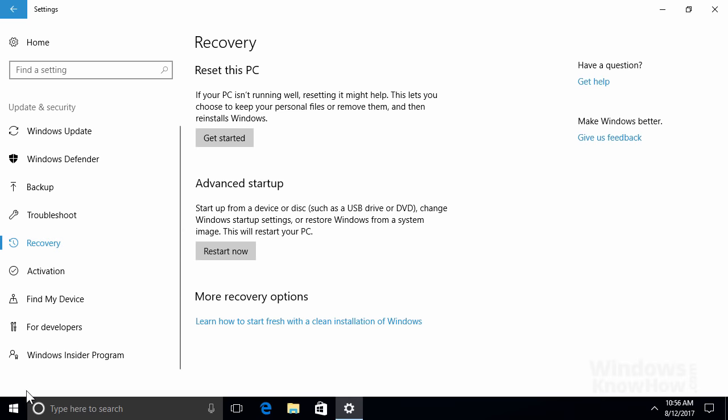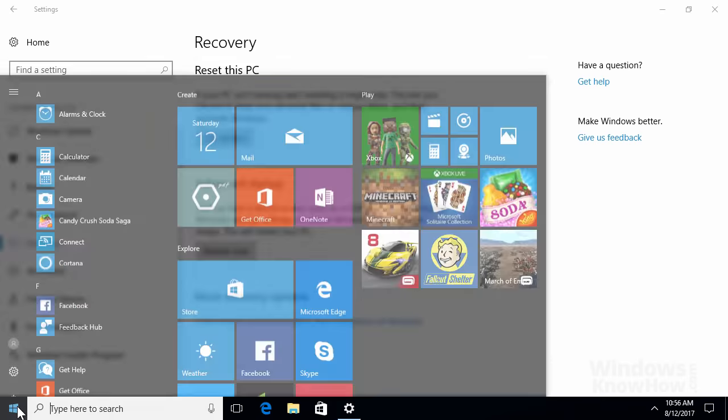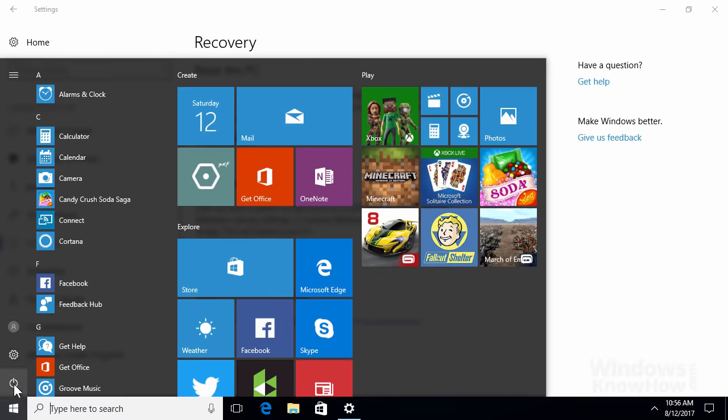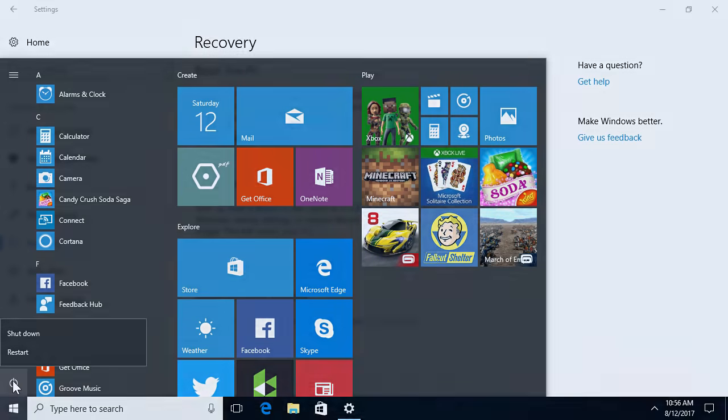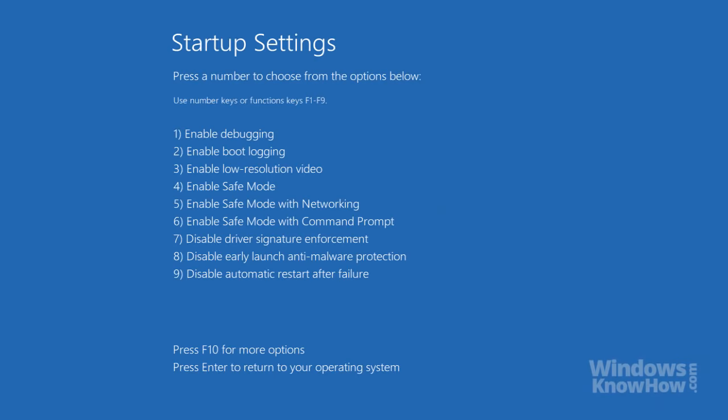To exit Safe Mode when you're done, just open the Start menu and either Shut Down or Restart in the usual way. Note that Safe Mode doesn't include the ability to access the Internet, so if you need to get online, choose Safe Mode with Networking from the Startup Settings menu. This way, you can download any software updates or device drivers, for example.